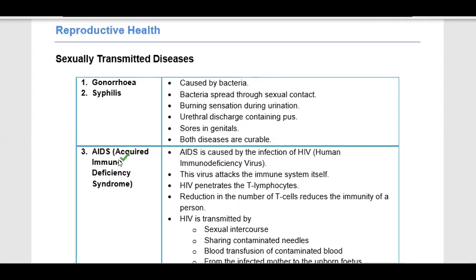AIDS stands for Acquired Immunodeficiency Syndrome. It is caused by HIV — Human Immunodeficiency Virus. You must remember this full form. Gonorrhea and syphilis were bacterial diseases, but AIDS is a viral disease.